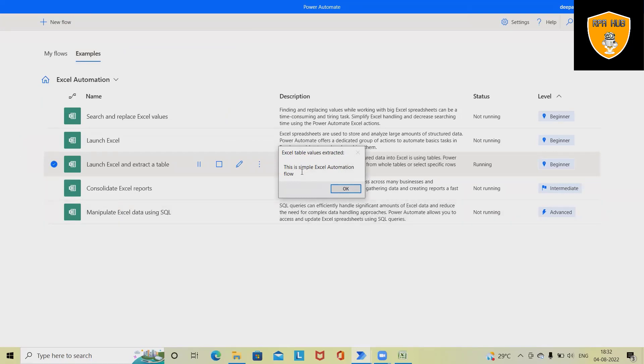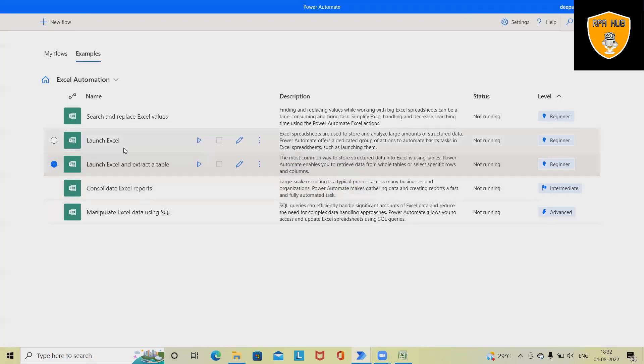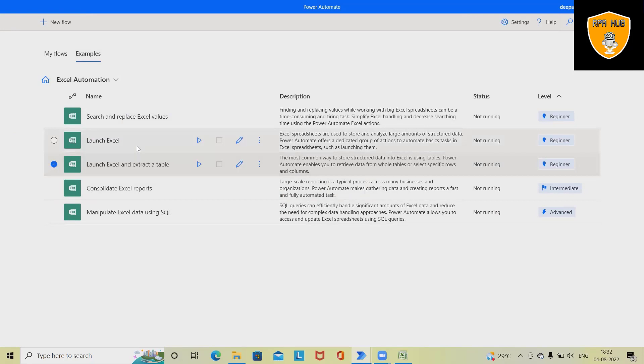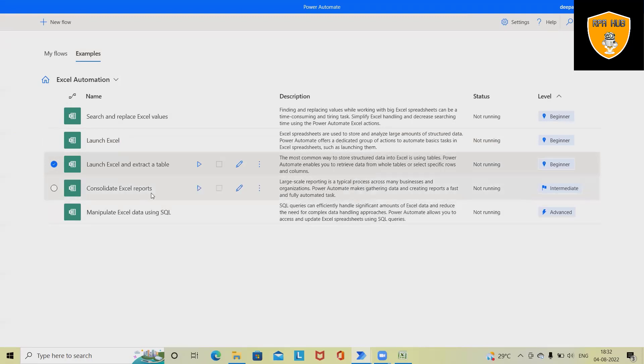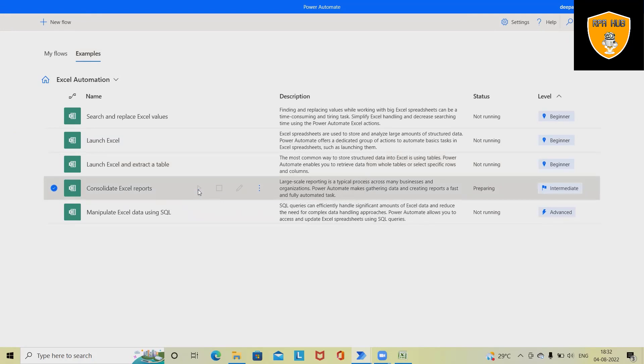The data present inside the Excel file—this is the same Excel we used in our previous example. There are several other examples here. These are standard templates created by Power Automate. We can add any other things as well. We can also add 'Consolidate Excel Report.' Let's run this and see how it looks.